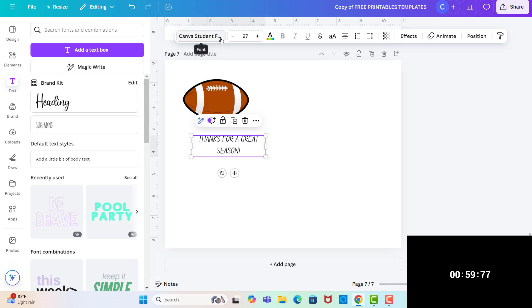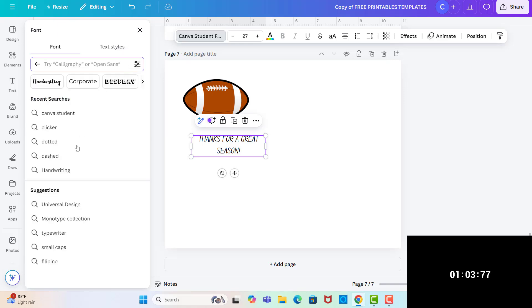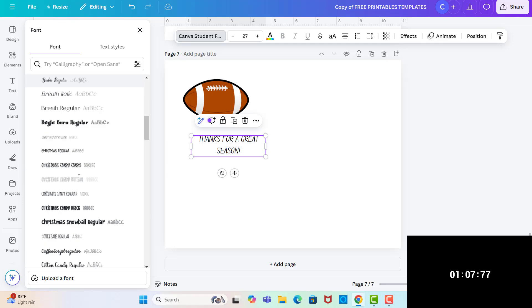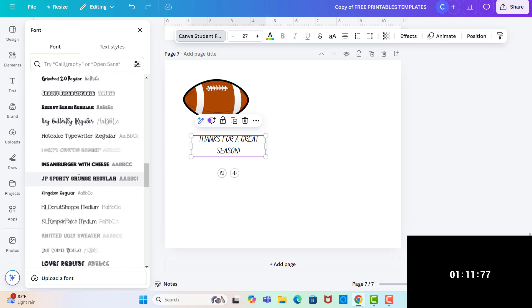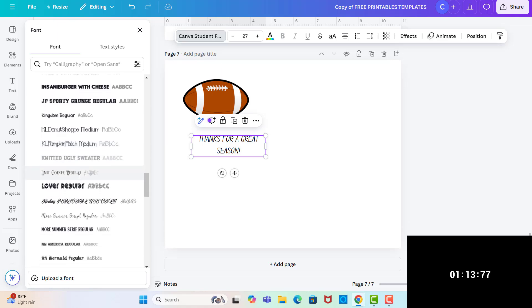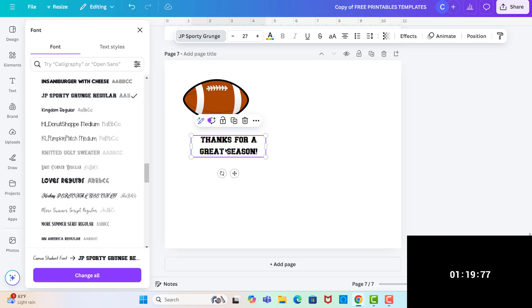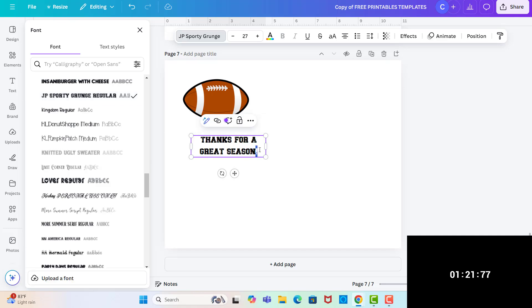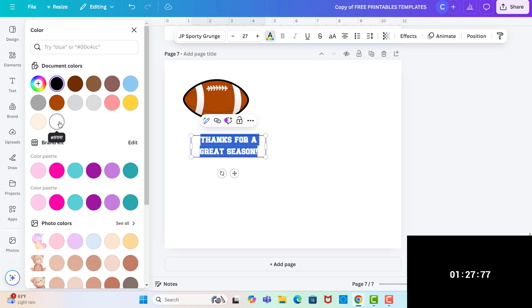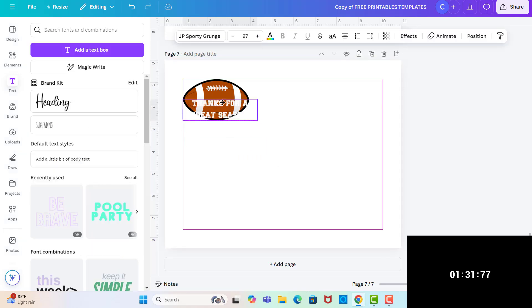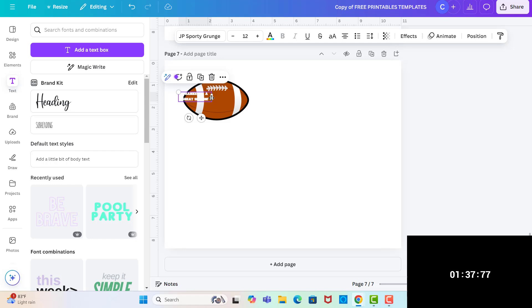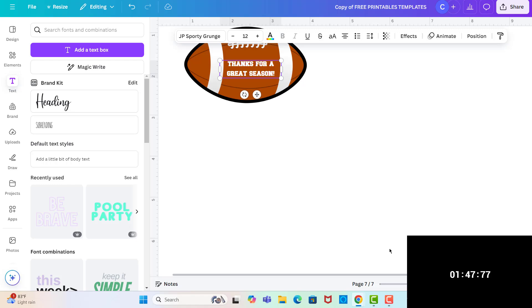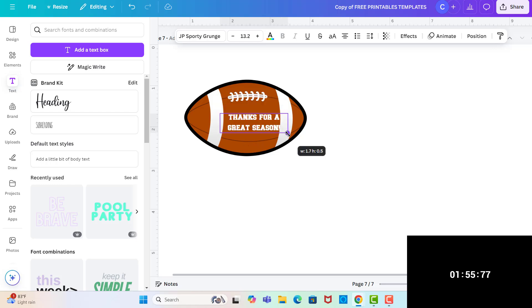And then I have a font I uploaded from Creative Fabrica that is like a sports font. I have to find it. I'm not sure which one it is. Oh yeah, this JP Sporty Grunge Regular. So I think that one would be cute on there. And then I want to make it white because I want it to show up. And then I'm just going to move it up here and fit it in between.